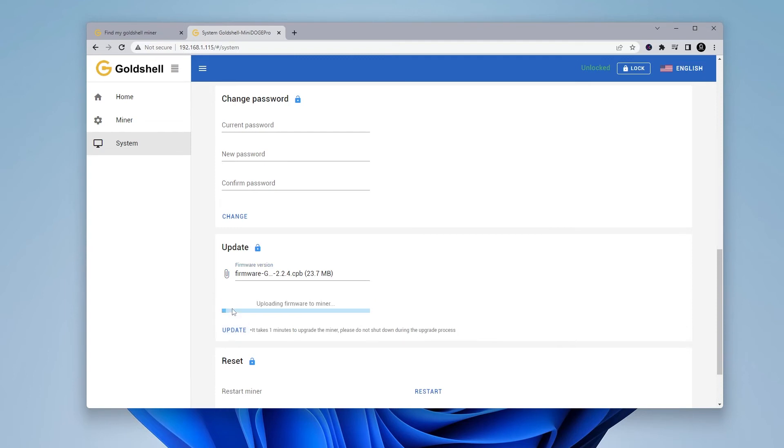As it updates, you can see the progress bar going all the way through. Definitely do not power off your miner while this update is taking place. The update might take a few minutes. You'll just wait for this progress bar to go all the way through. I'll jump over to the next step.